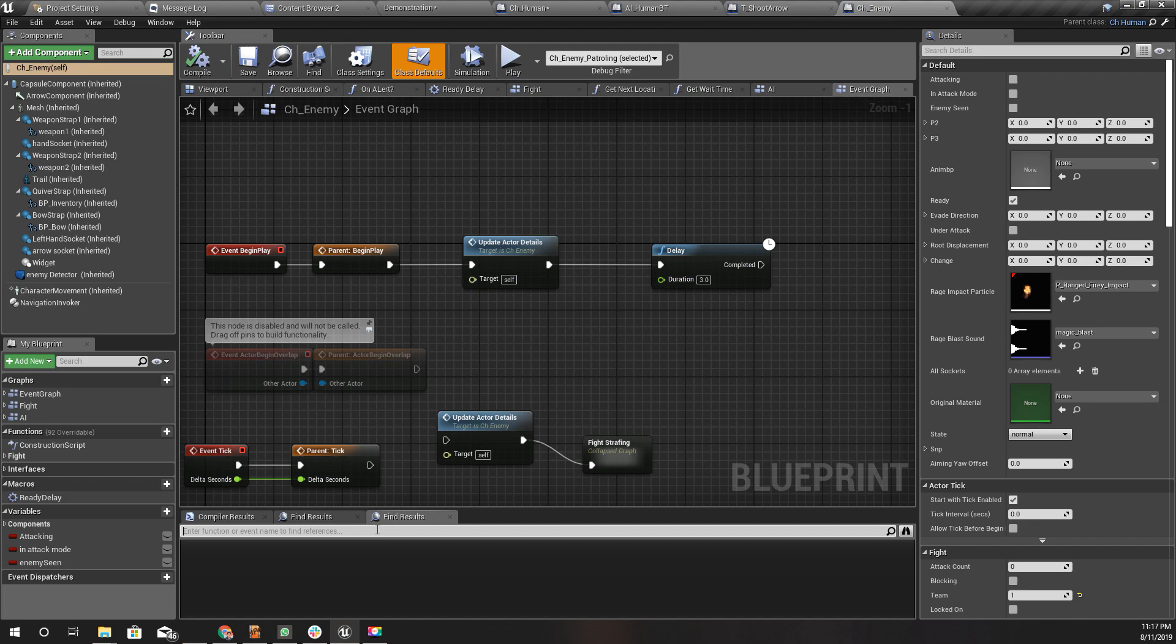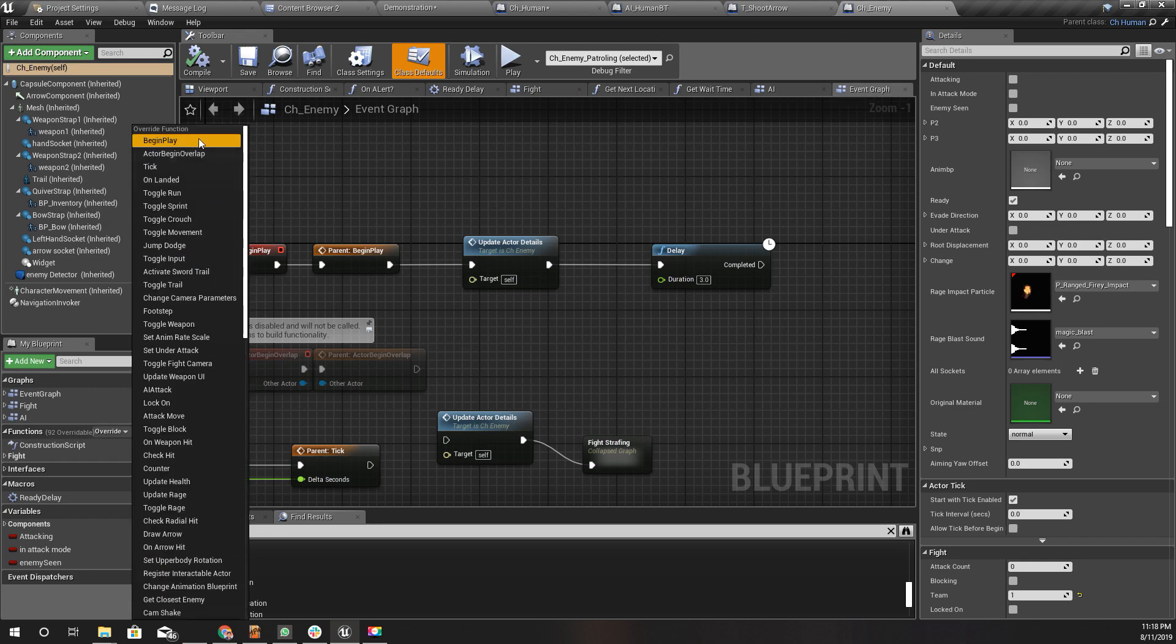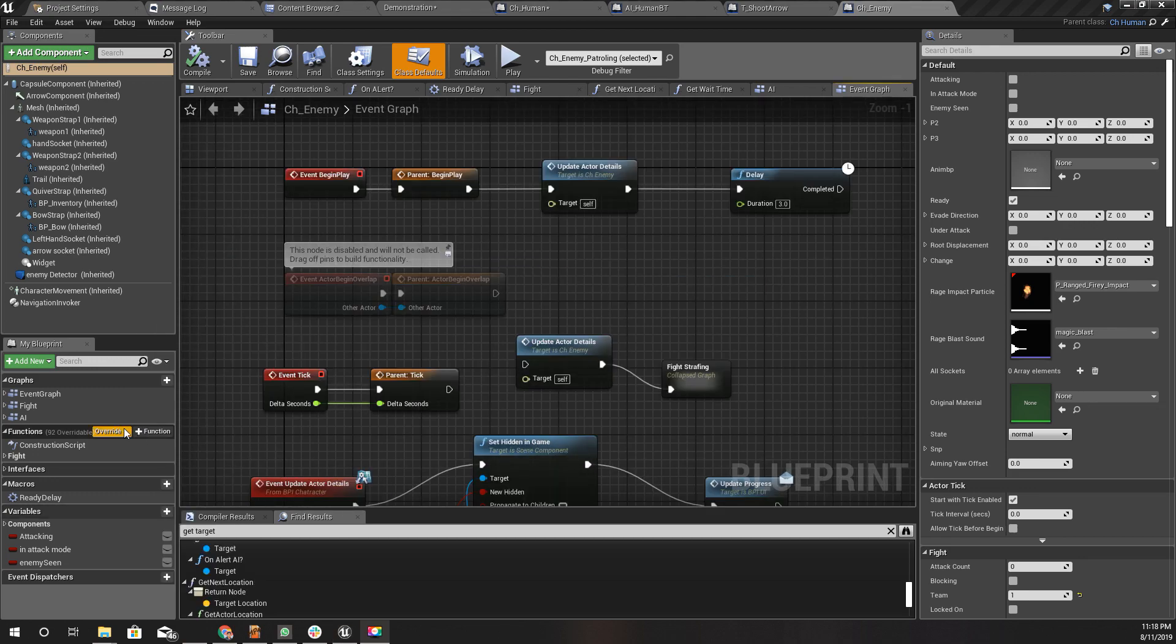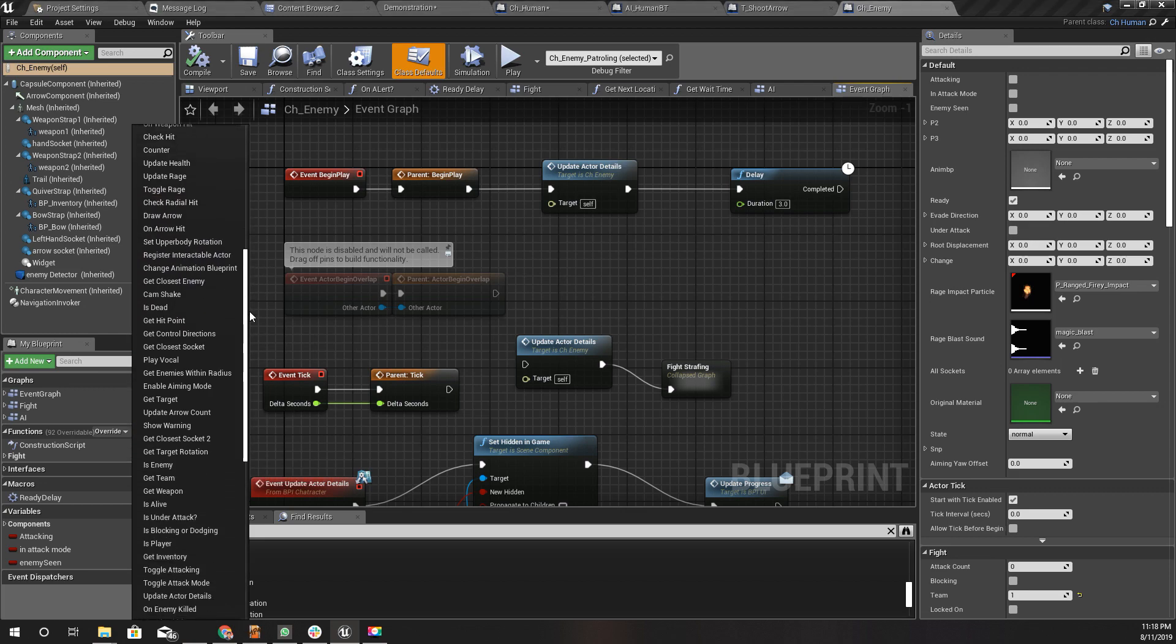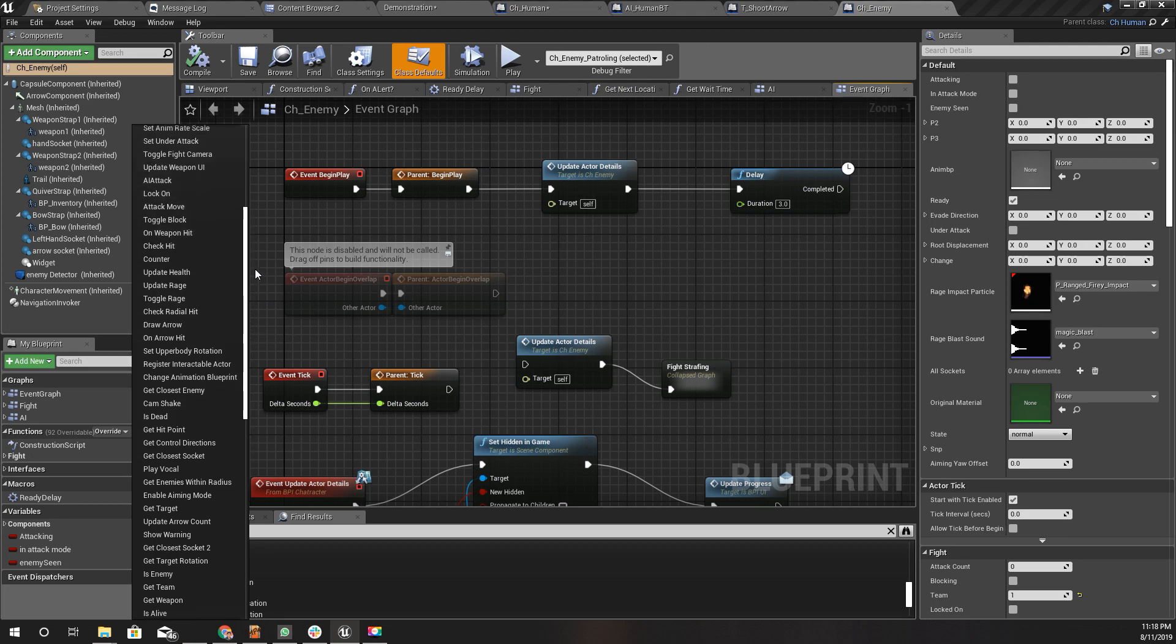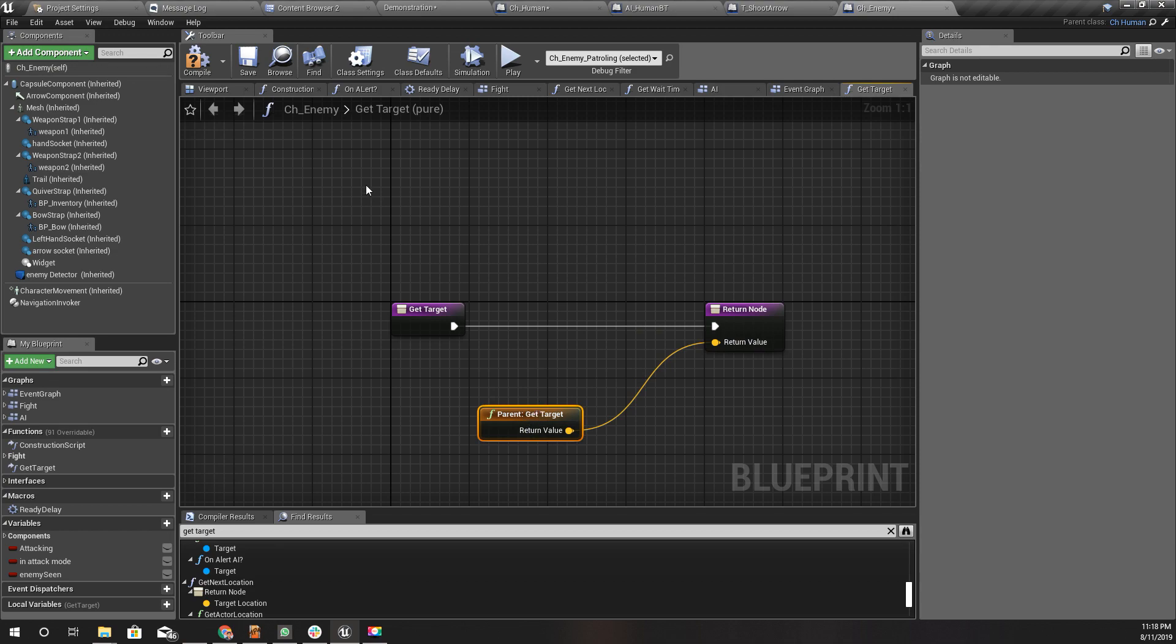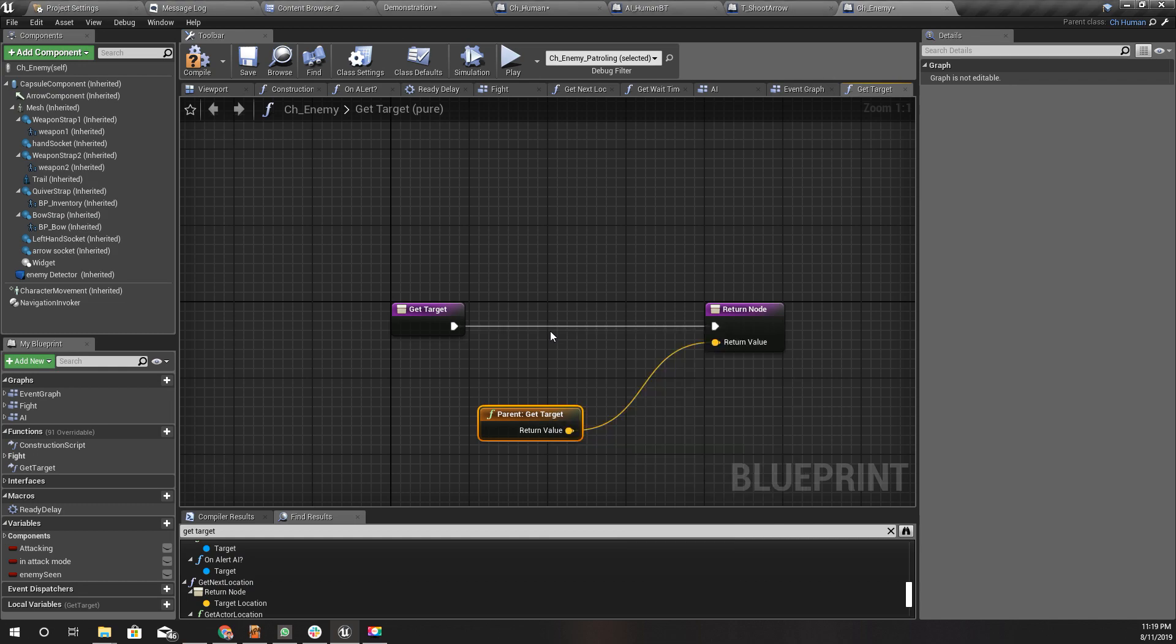I'll slightly modify this get target function for the enemy. Let me find the function. Here we have get target, but since this is a function I can't add a delay here.